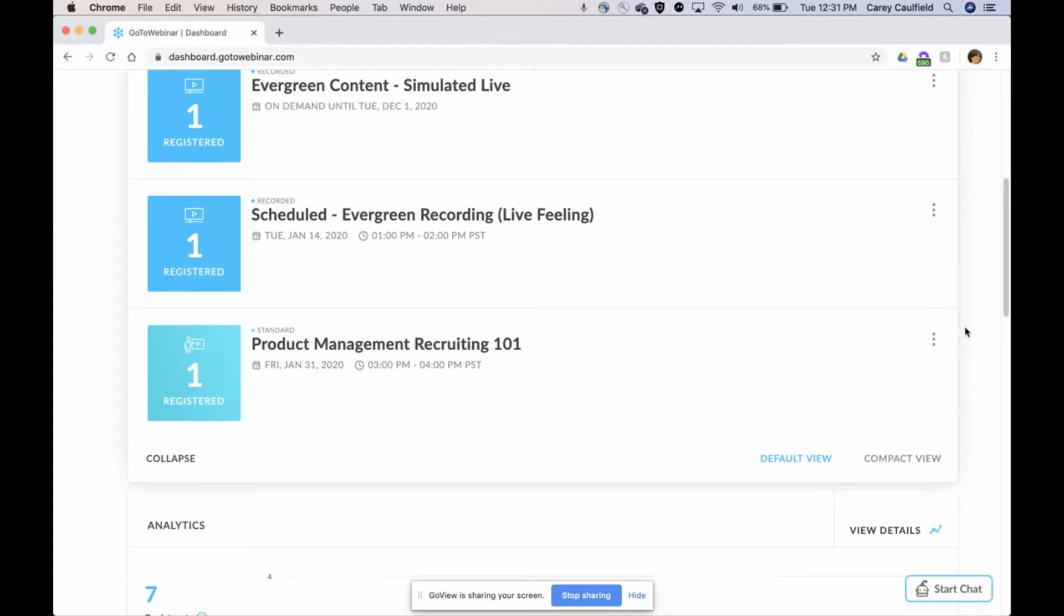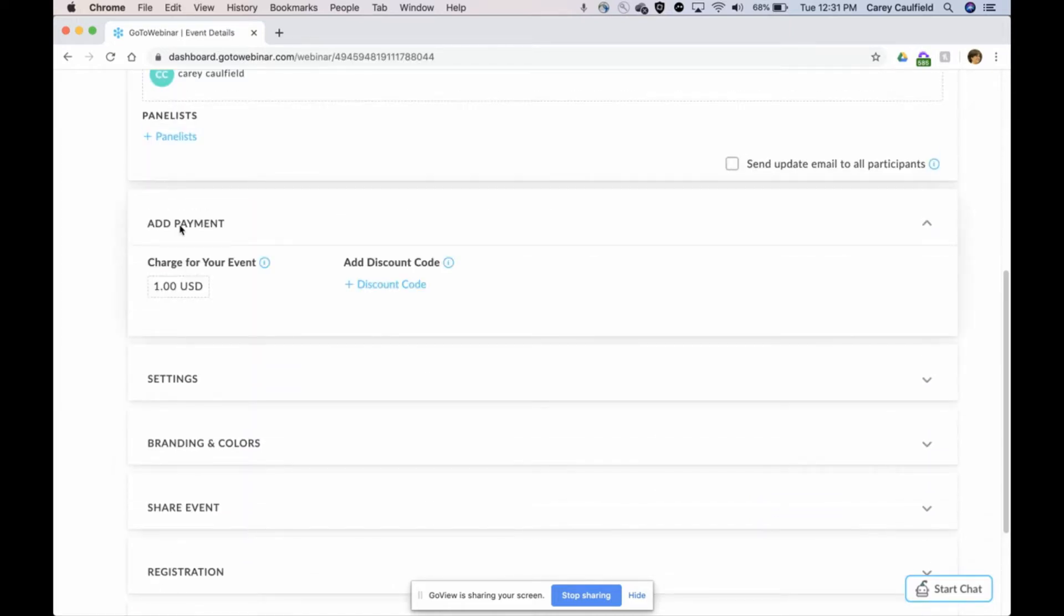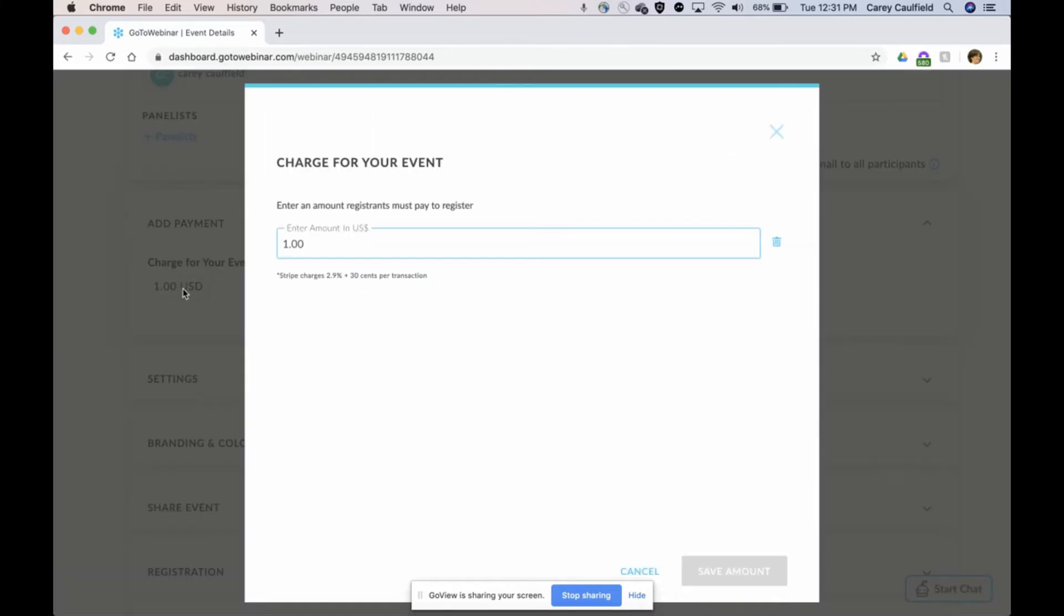I've already scheduled this webinar and I'm going to edit it. You can see that I've already set this up with a payment of one dollar. Actually, just so you know, I could change the price, so I'm changing this to $100.